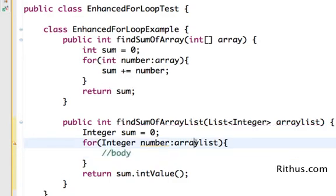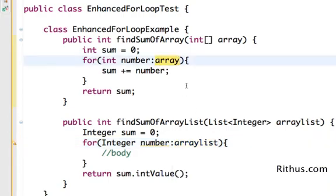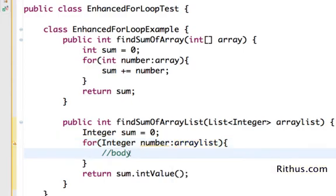So instead of the array, earlier in the array looping we had array here. Instead of that we'll have the ArrayList in here. The rest of the stuff actually remains very same. So now I would do sum plus equals number.